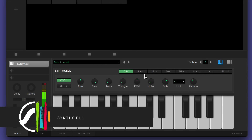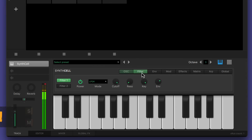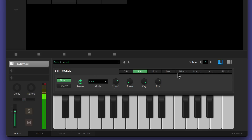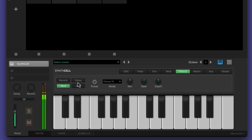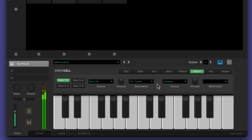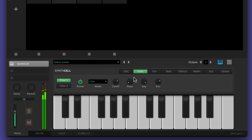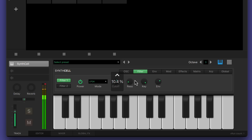SynthCell is a versatile two-oscillator synth plugin which, like PlayCell, you can use in Sketch or in Pro Tools tracks. It has multiple panel views that give you complete control over the oscillators, filters, modulation, effects and performance parameters. SynthCell has a library of useful presets, but you can also create your own unique sounds.